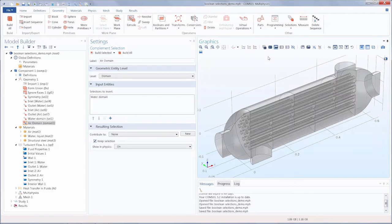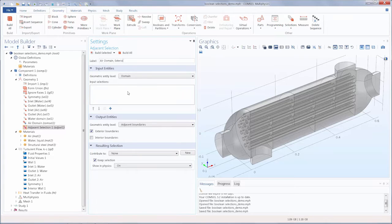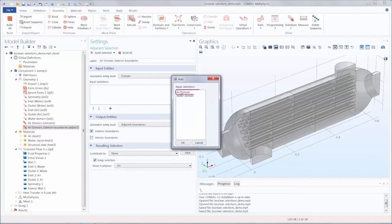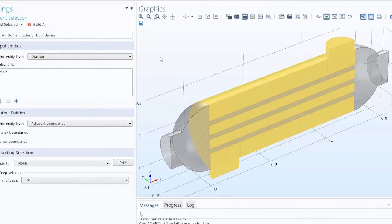Let's now create a selection of all of the exterior boundaries of the air domain. We can do this by using an adjacent selection. Adjacent selections are used to select all entities of a given dimension that are adjacent to the entities specified in the input selection. So first, let's rename this 'air domain exterior boundaries.' We'll leave the geometry level set to domain since we are adding the air domain, and leave the output entities geometry level set to adjacent boundaries. Note that the boundaries of the tubes are included in this selection as they are exterior boundaries in the air domain.